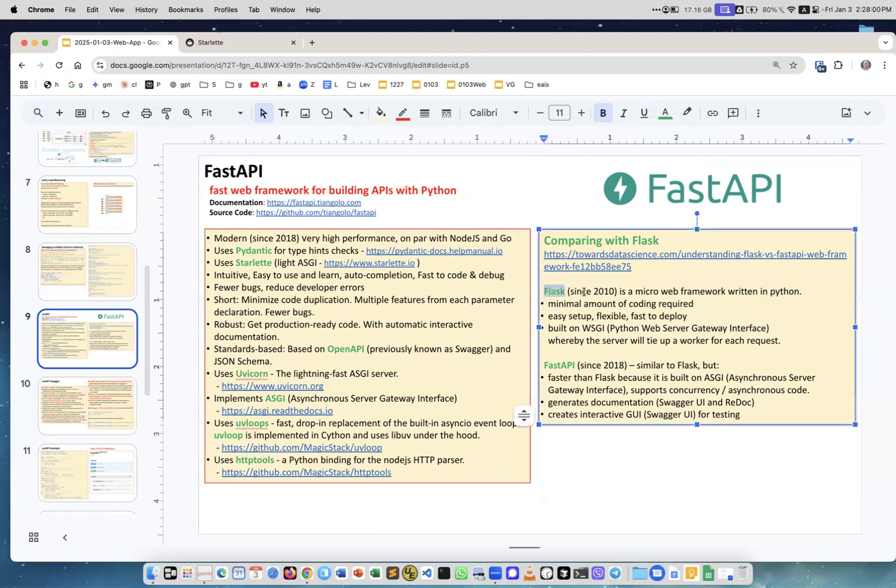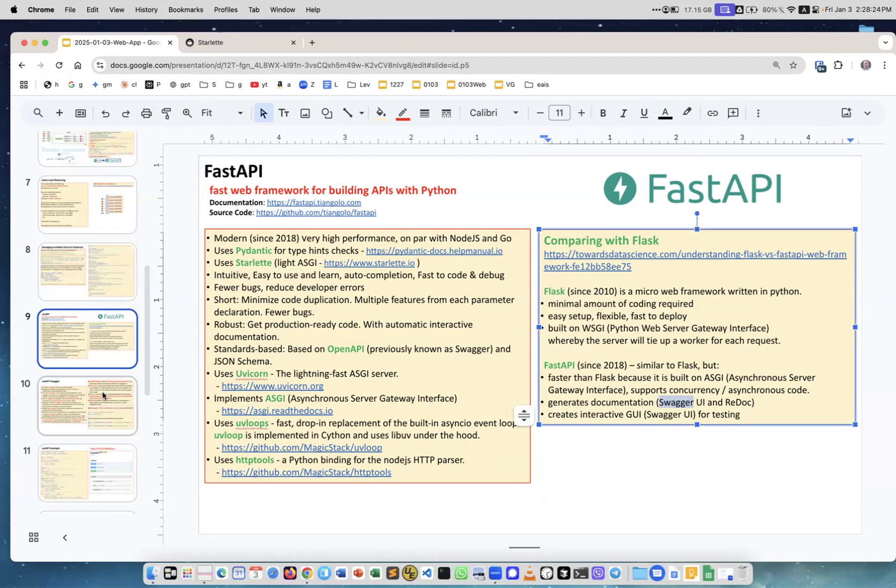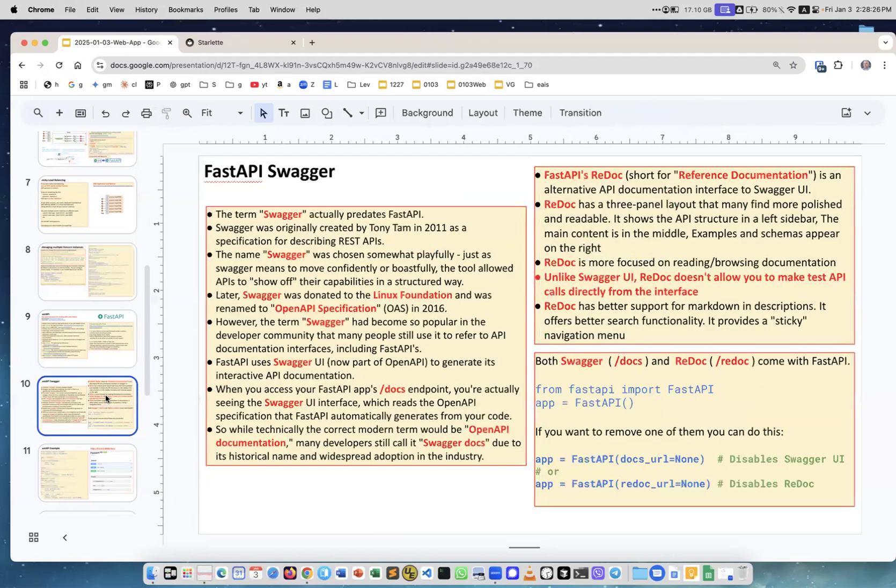Comparing with Flask: there was a Python module called Bottle, then Flask. Flask is simple, minimal, also written in Python, easy setup, but it's not using asynchronous protocol. It's using the Web Server Gateway Interface, so it's not recommended for scaling. So FastAPI is better, faster, has Swagger, so yeah, it's a good thing to use.